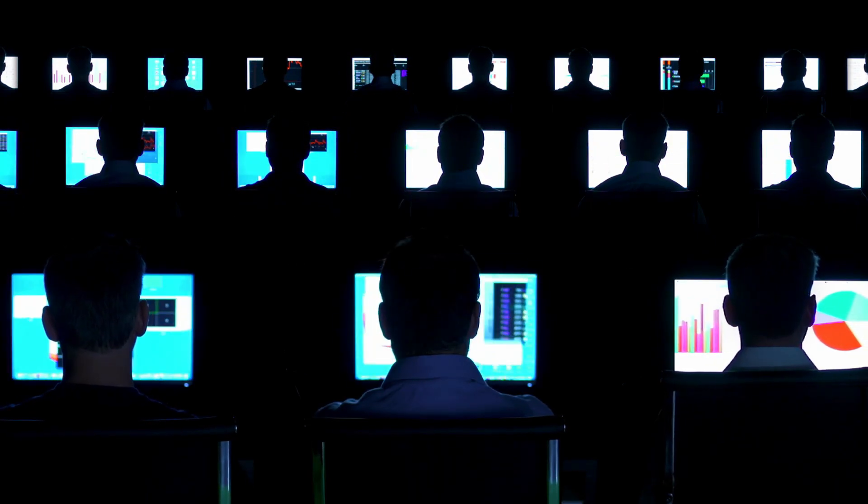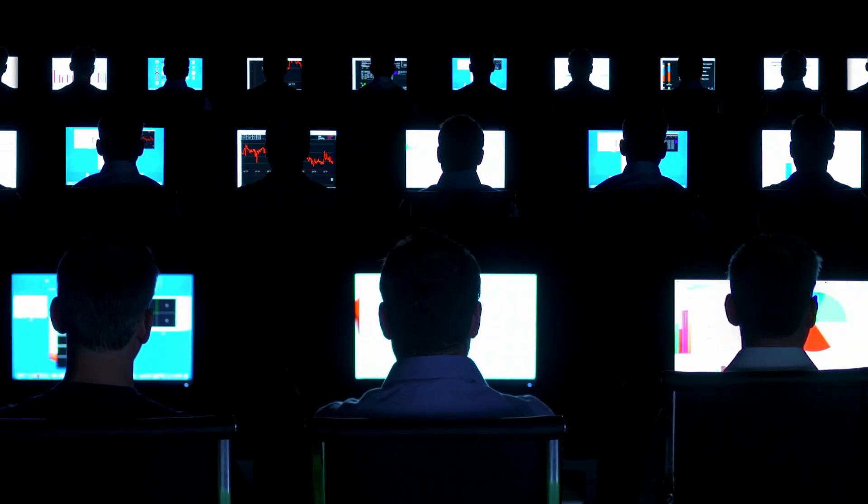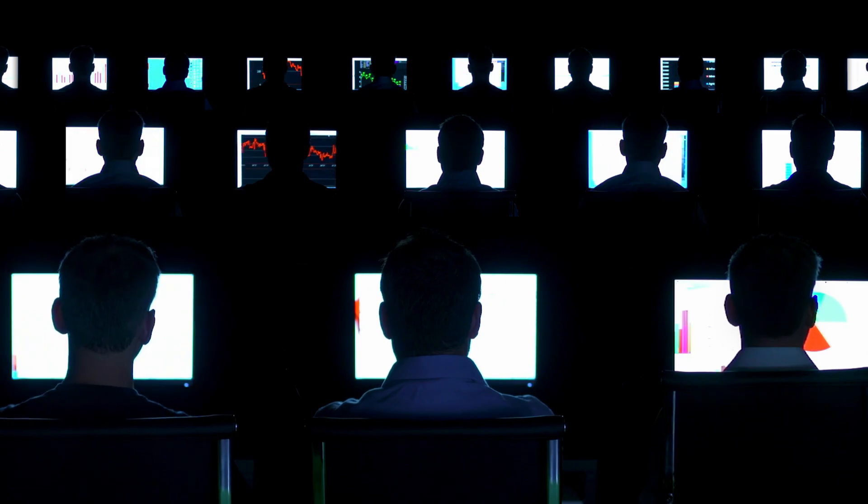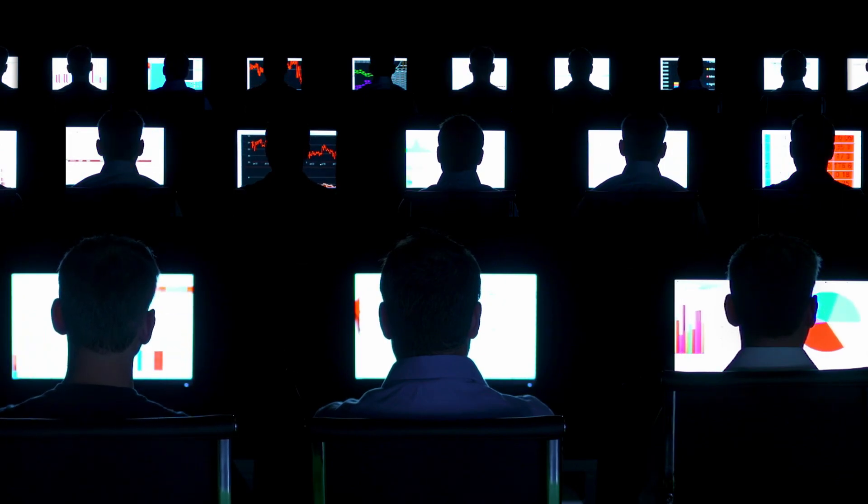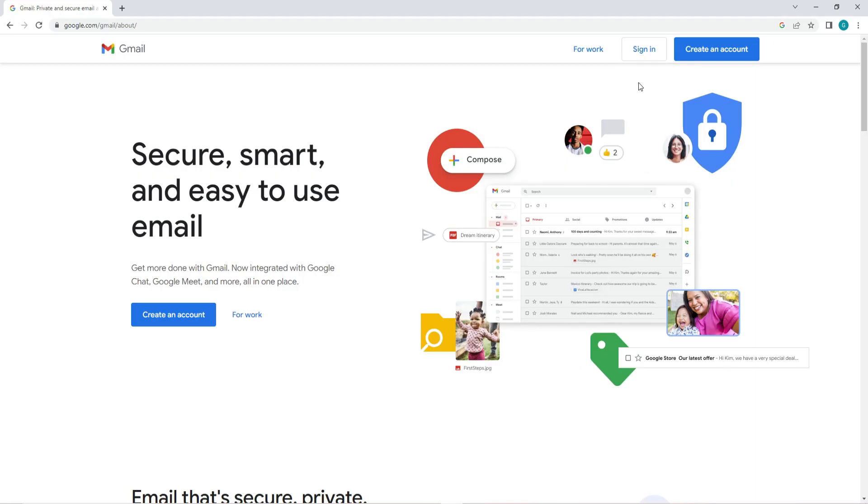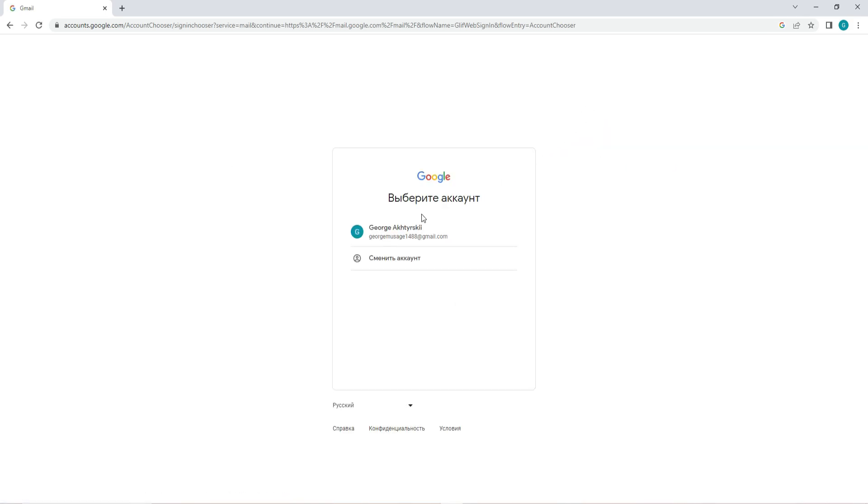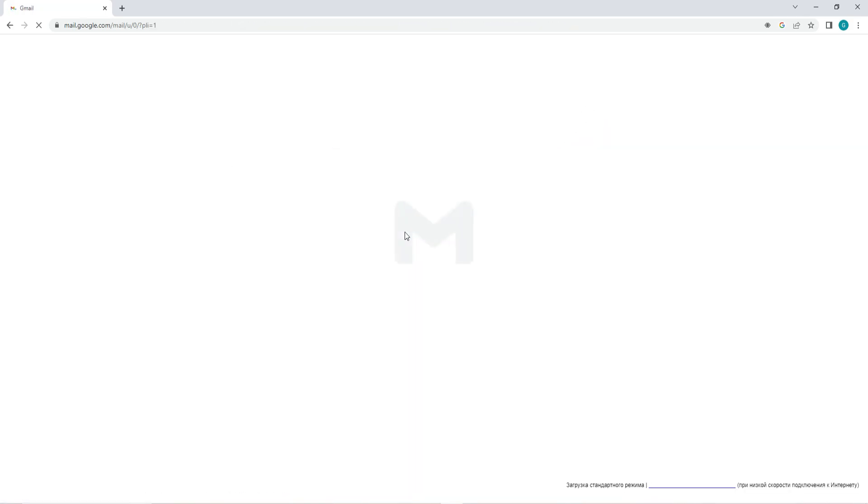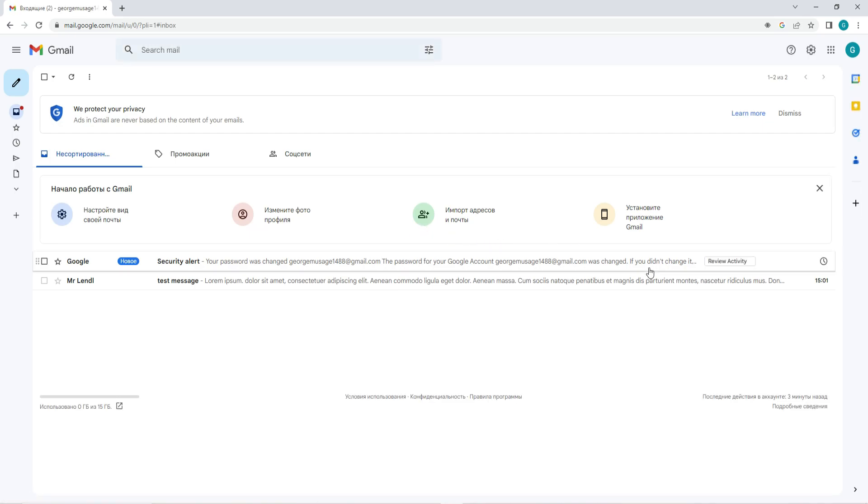Log into your Google account. The first step is to log into your Google account. Go to the Google homepage and click the sign-in button located on the top right corner. Enter your email address or phone number associated with your Google account and your password to log in.